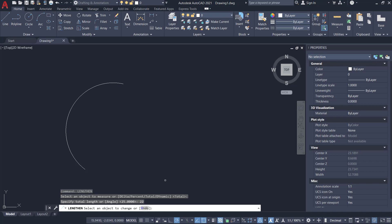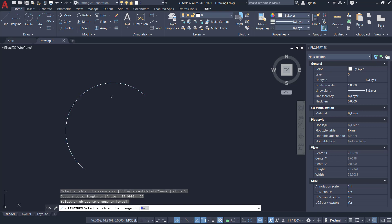Now it'll ask you to select the object to change. If I want to lengthen the arc in this direction, I can pick here. But if I want to change in this direction as well, you have to pick here. So I'll pick here to change the length and give an enter.